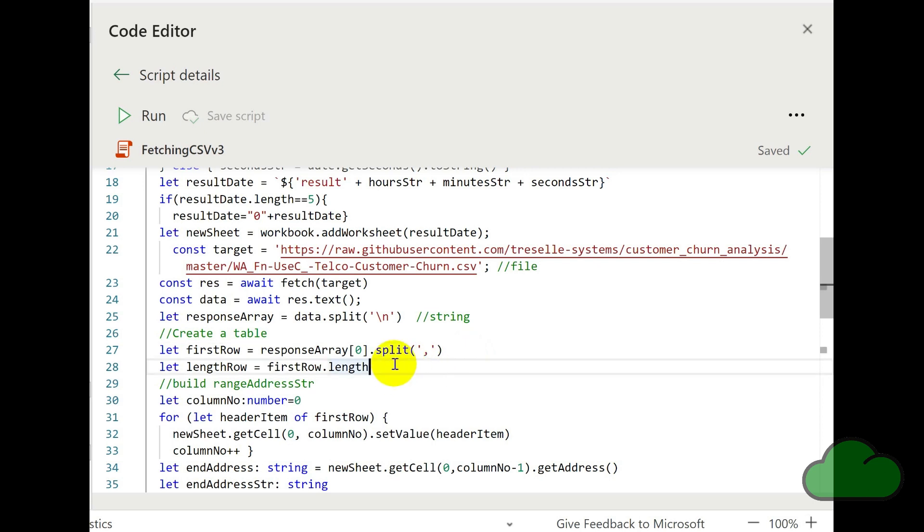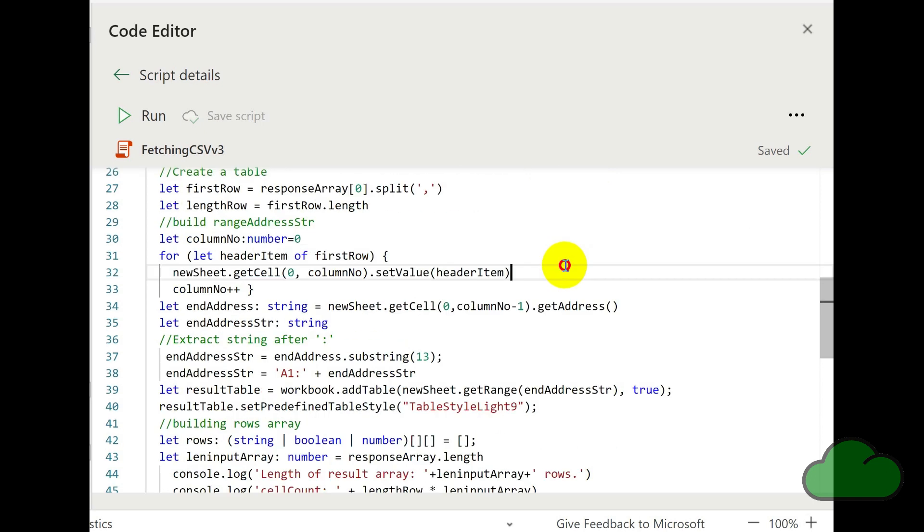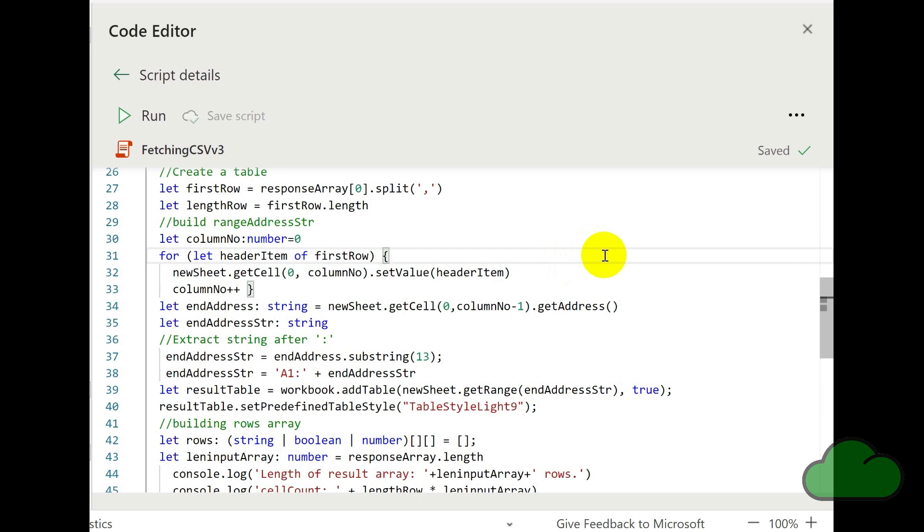Here we're getting the length of that first row. And this is so that we can determine the size of the table that we're about to create. So in this for loop, we're taking each value from the first row, the first record. And we're inputting them into the worksheet along the top of the worksheet along the columns.